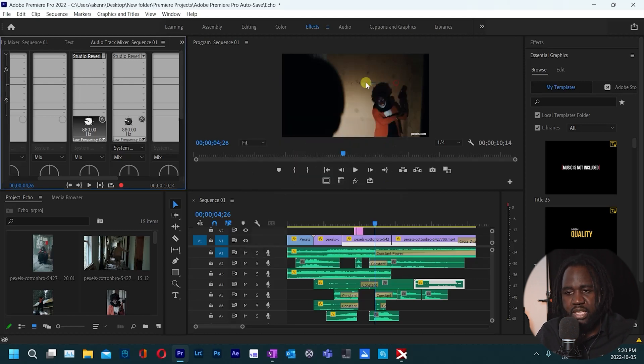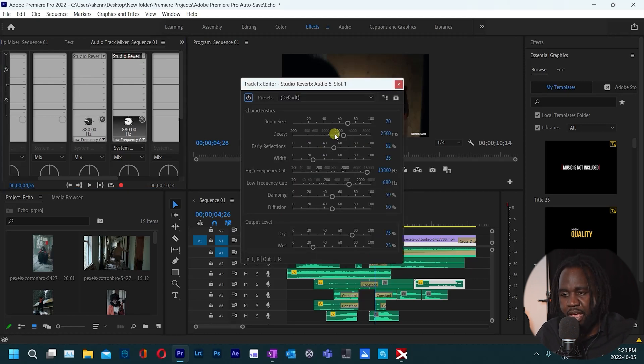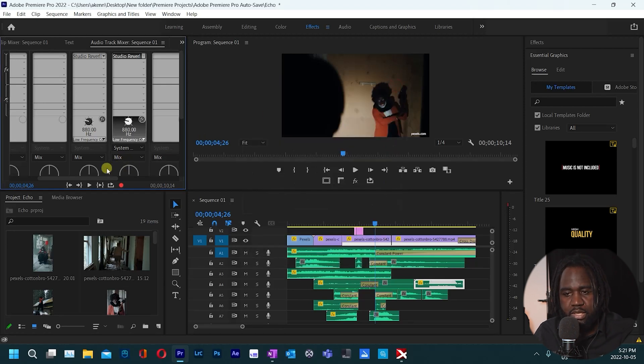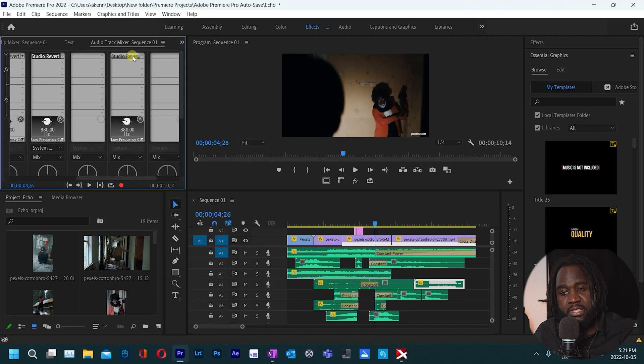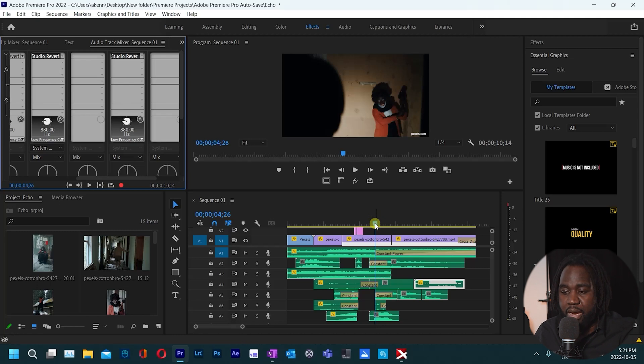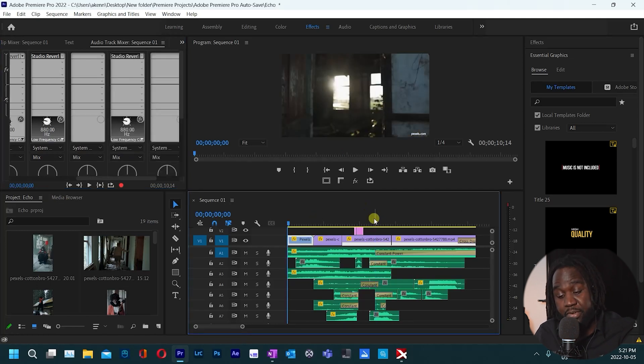Do the same for track five. Do that, move the wet somewhere around 40, close to 40. And then lastly track number seven, do the same, close that out. So right now let's play this back for you.